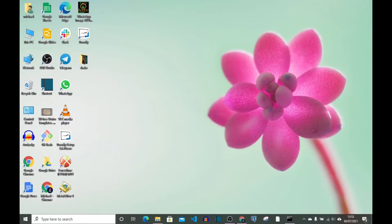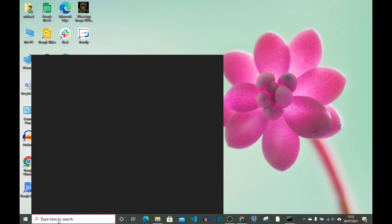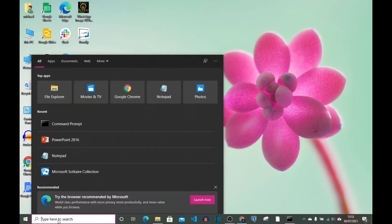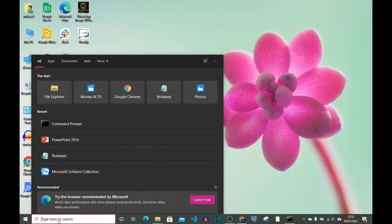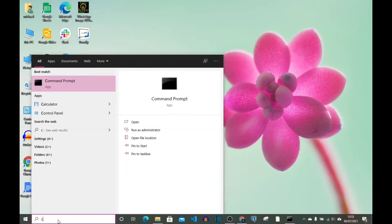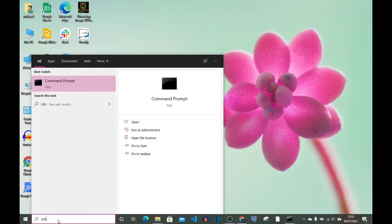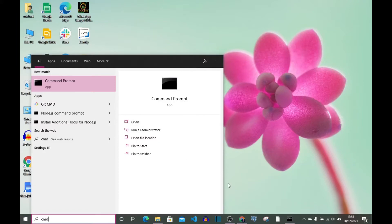First we go to our search box right here on our Windows. We're going to our command prompt, so we just type CMD. You can see it's out already, so now click to open it.